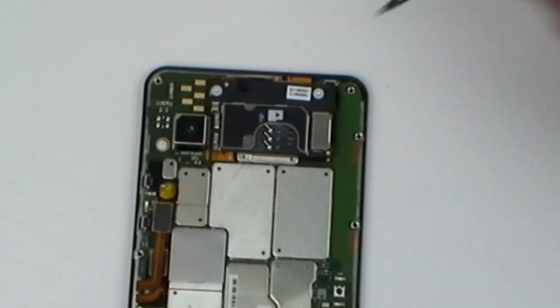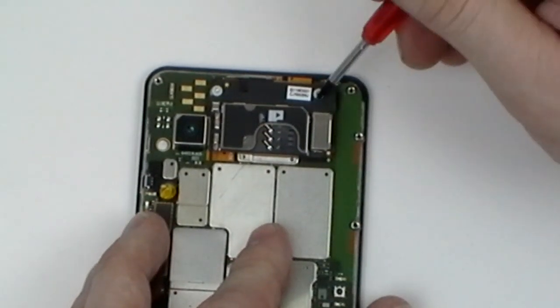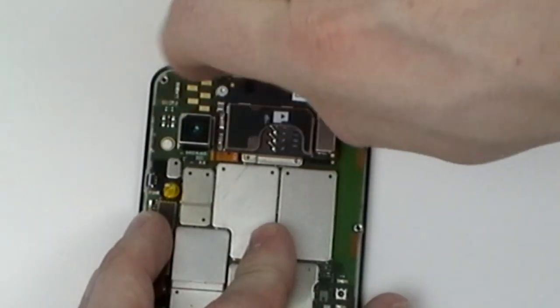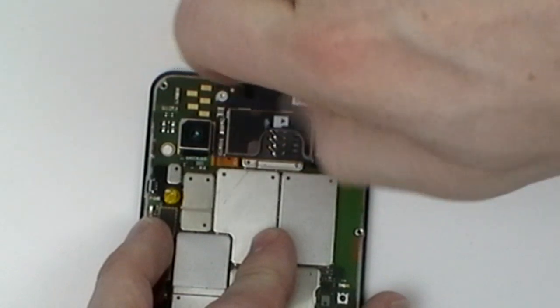With the motherboard exposed, we now have two more T5 Torx screws that need to be removed.